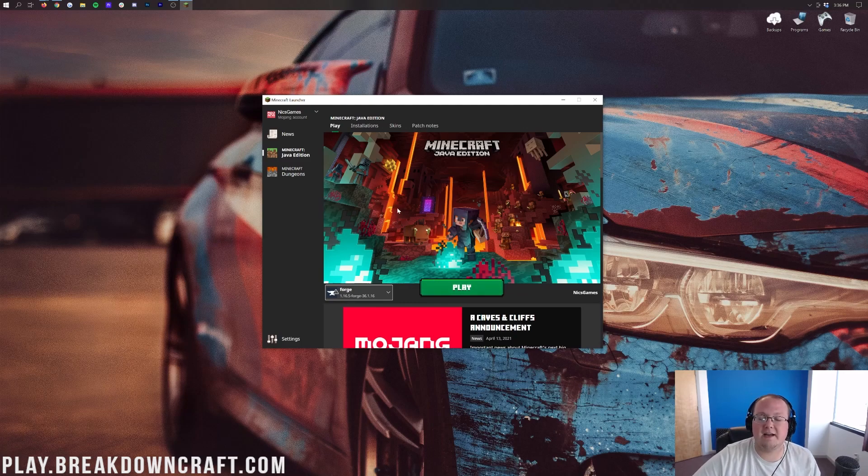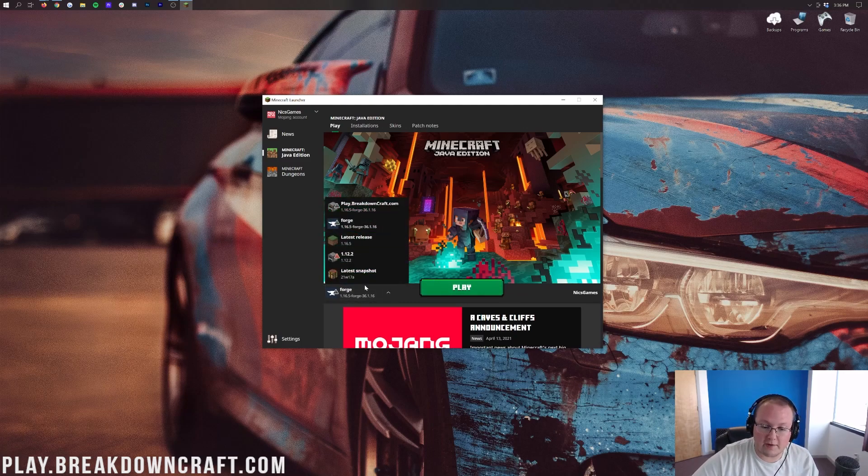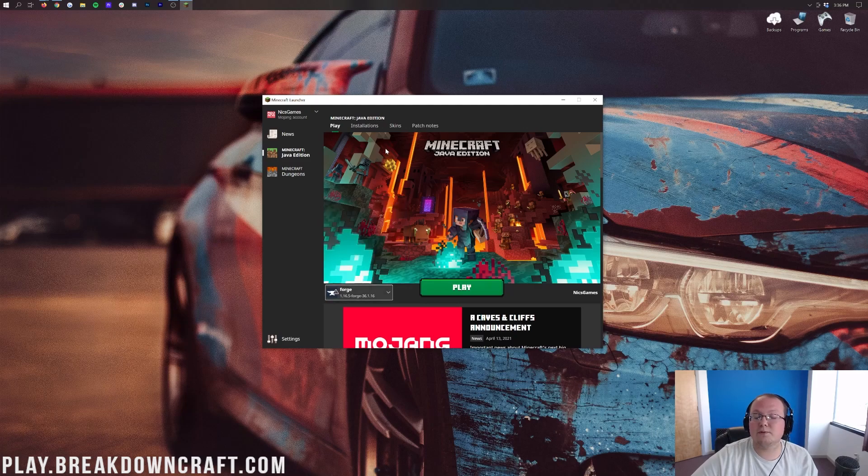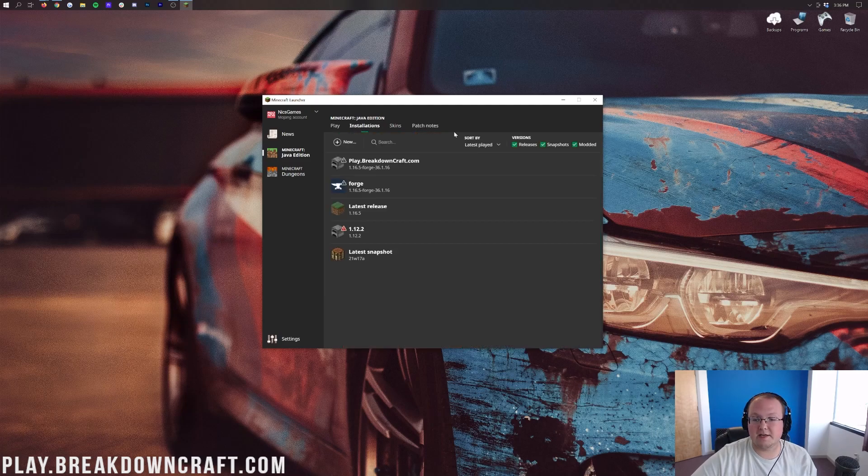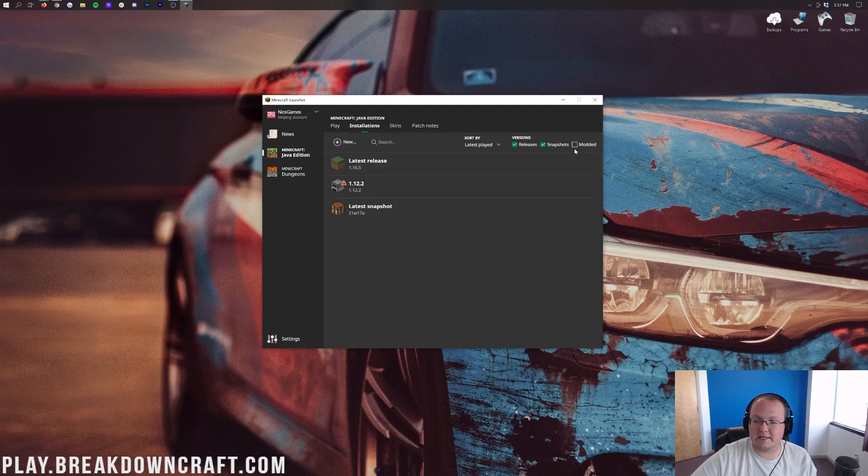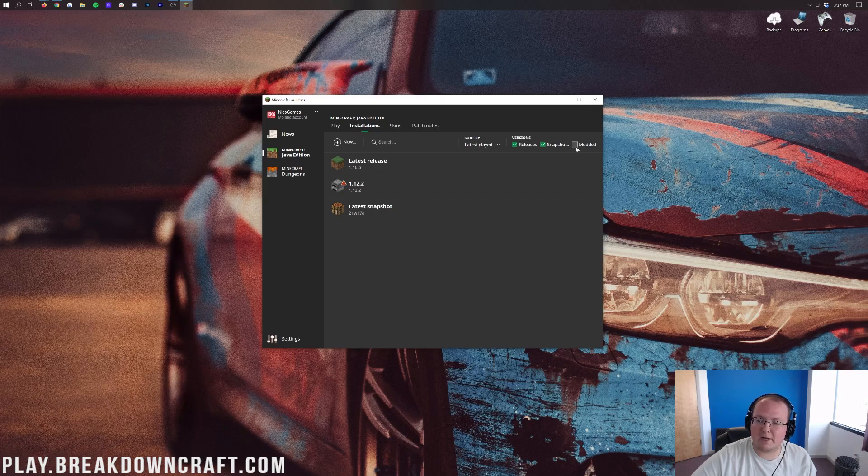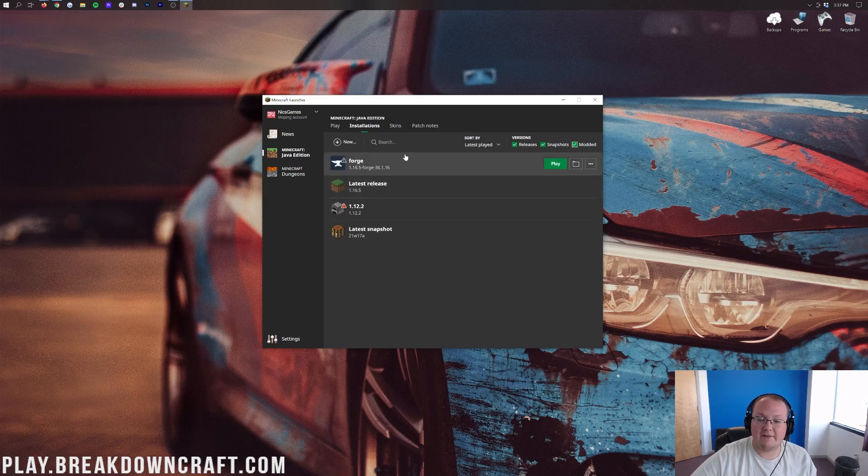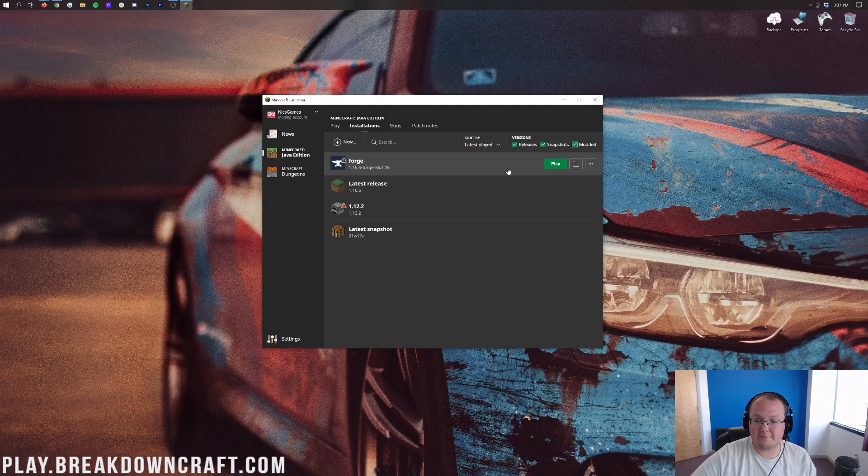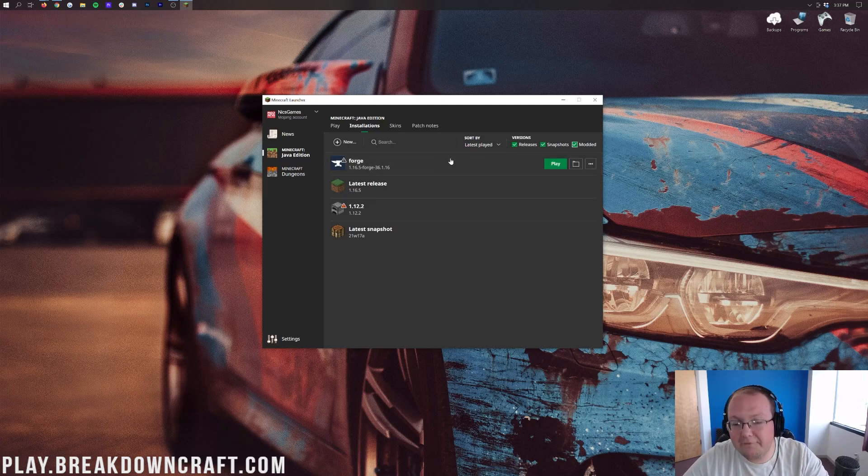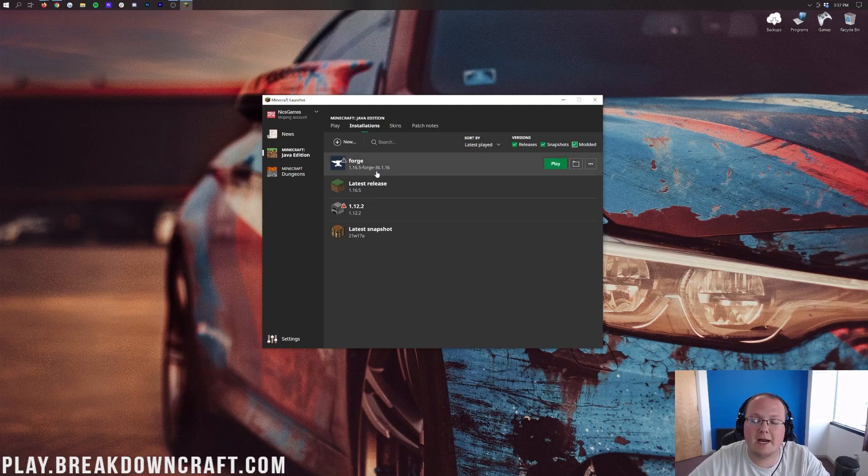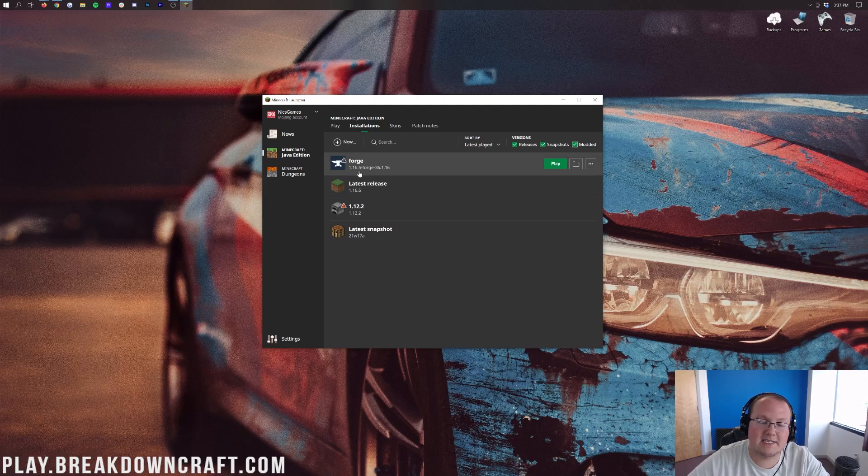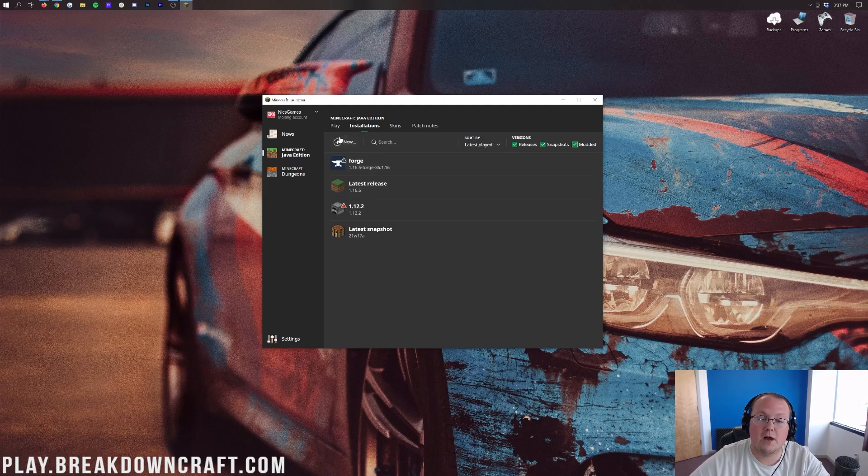As long as it has 1.16.5-Forge under it go ahead and click play. But if it doesn't have 1.16.5-Forge under it or there's no Forge profile in here at all here's what you need to do. Go to installations up here at the top then go ahead and make sure this modded button is checked. And if it is you should see Forge as long as it has 1.16.5 under it.